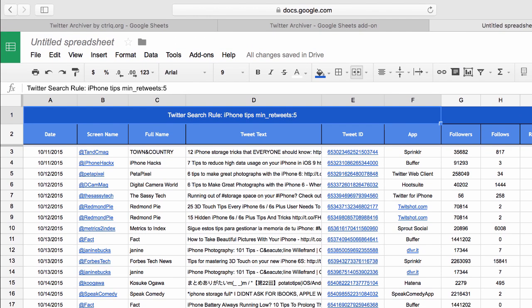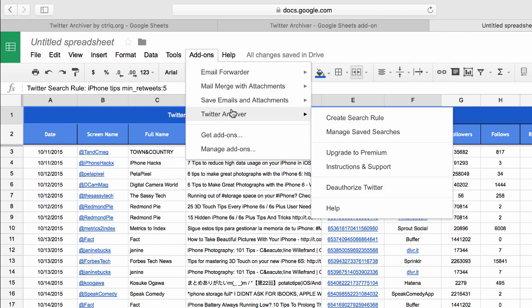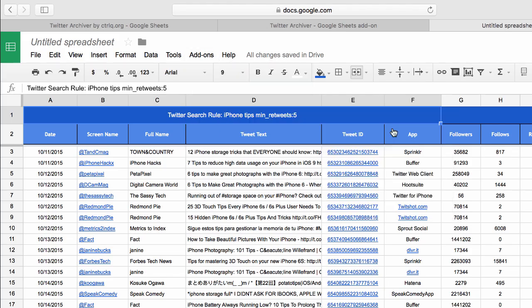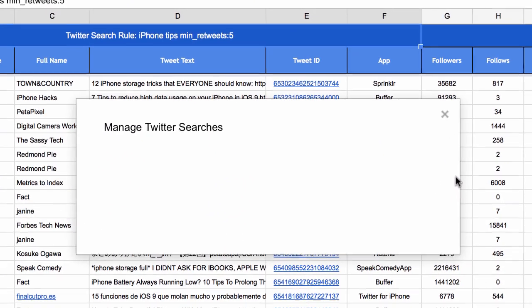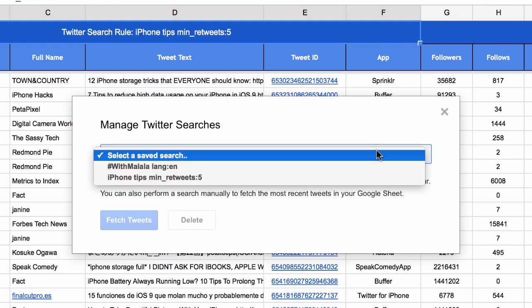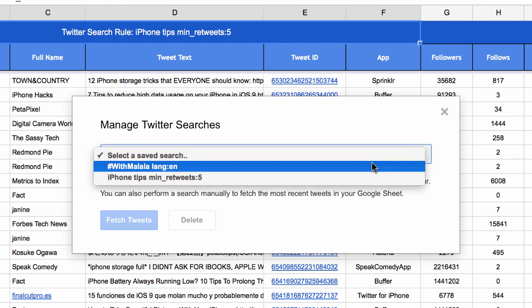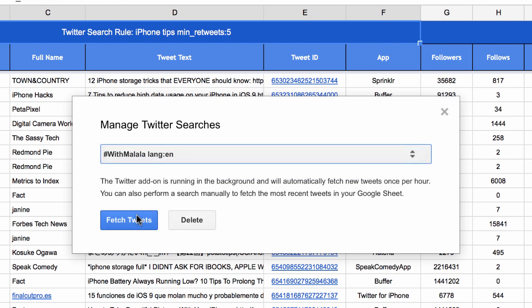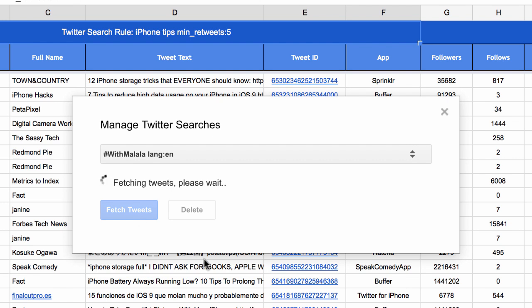Now that you know how the archiver works, let me show you one more thing. If you go to the Twitter Archiver menu, you will see an option called 'Manage Saved Searches'. Here you will see a list of all the search terms that the archiver is tracking for you. The archiver runs in the background and pulls in new tweets every one hour. But if you are tracking a popular search term that is generating a lot of tweets, you can use this option to manually pull in tweets at a much faster rate.